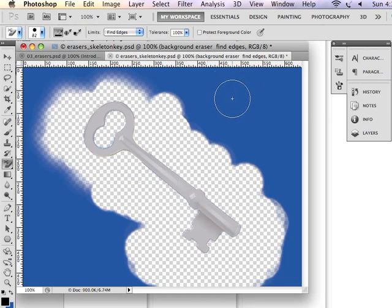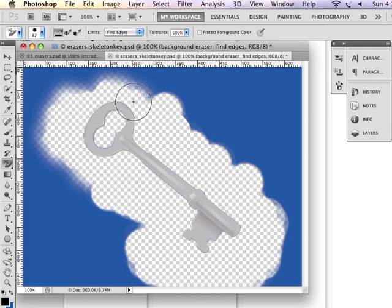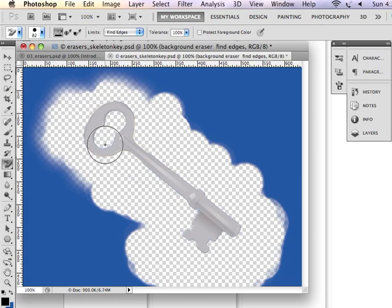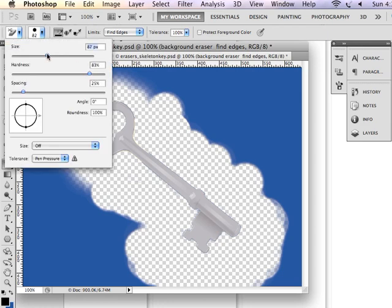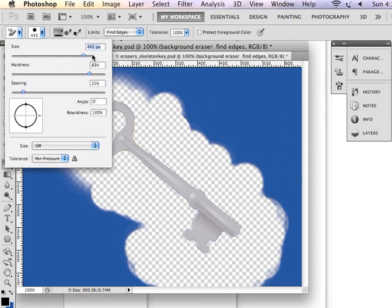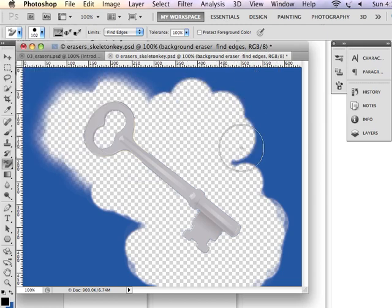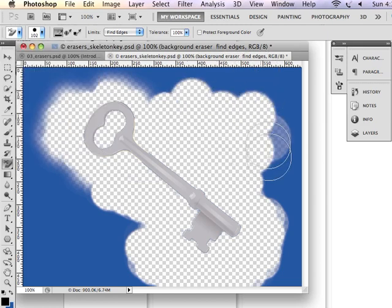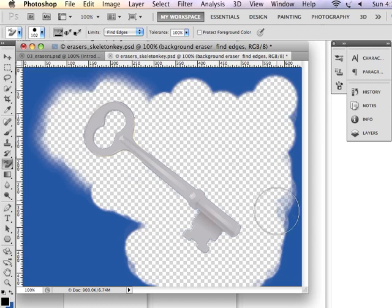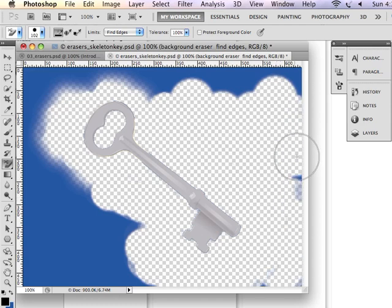And then, as I kind of complete this process, I can always choose a larger brush to remove some of the rest of the background. And I click, hold, and drag, and just remove that.